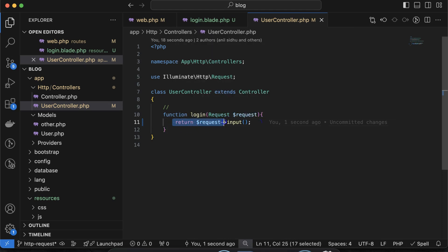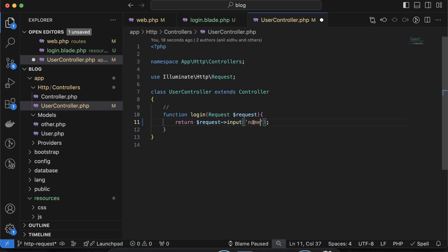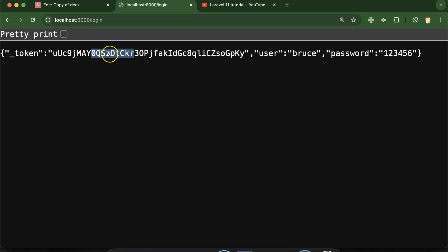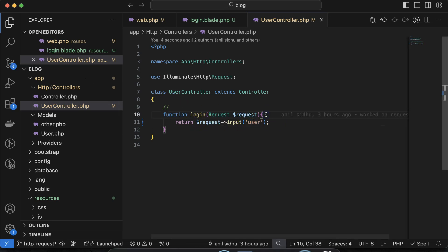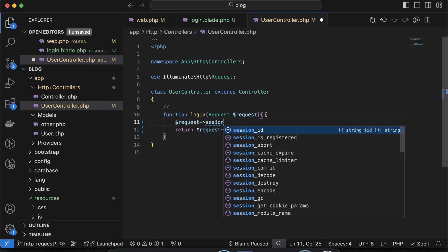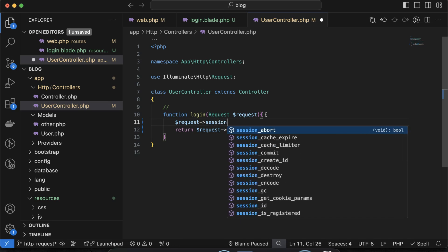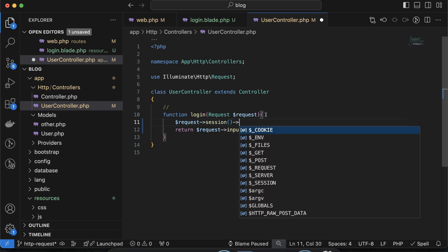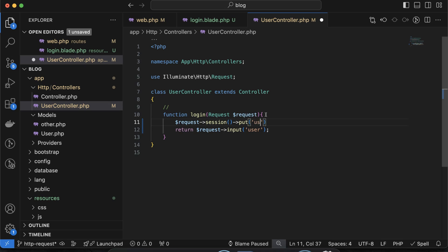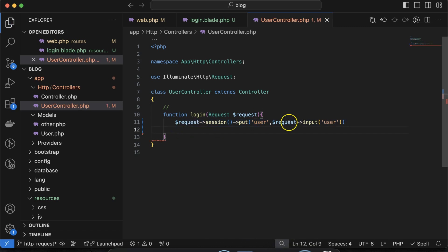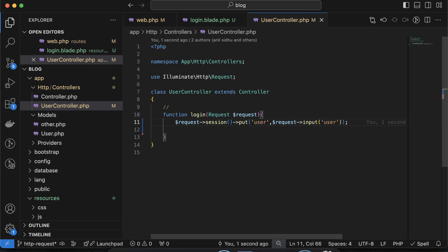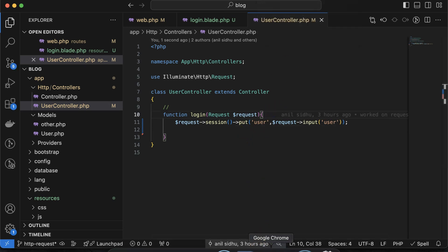Next thing: I want to store this data. So if I just want to get the name, I can mention 'user' and I will get the user's name. I want to store this username in the session. For that you just need to do one thing: dollar-request->session()->put(). Now let's put the session key we want to create which is 'user', and the value we want to store. This line will store this data in the session.